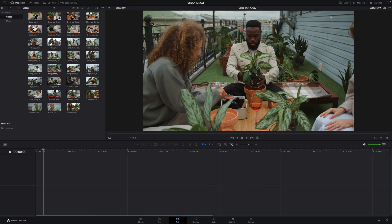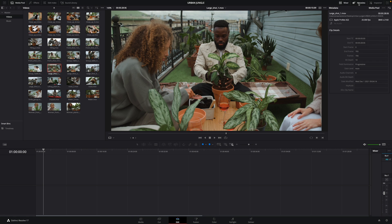Before going deeper with the media pool, let's look at the panels on the right. First, you can open the mixer, where you can manage the volume and audio effects. You can also display the metadata panel, where you will get all the information about your clip selected in the media pool — a simple way to quickly check the codec, the frame rate, or the resolution of your clip.